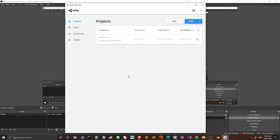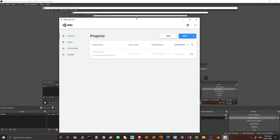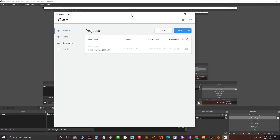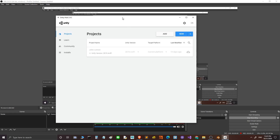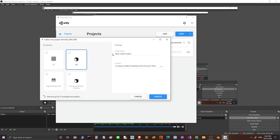In this video I will show you some tips on how to work with LiveLink between Unity and Substance Painter. I'm here in Unity Hub and I will make a new project, and this project will be 3D.